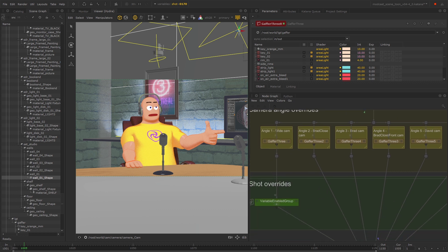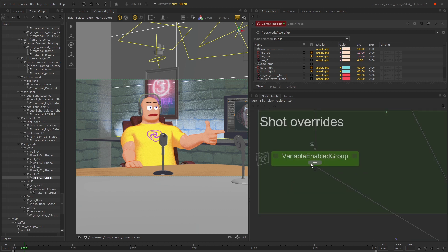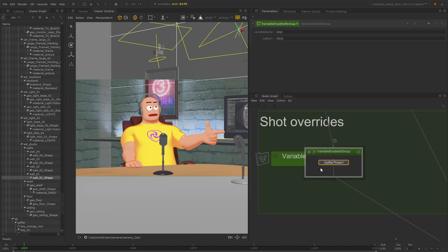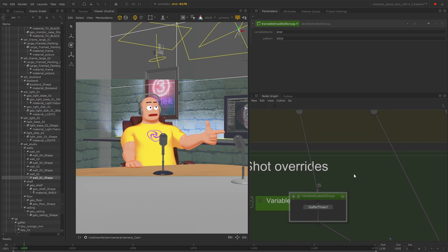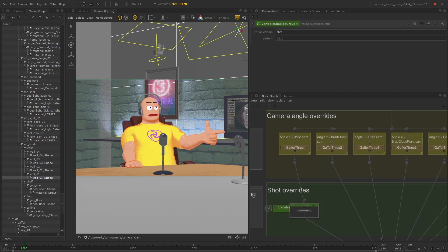You can take this one step further and use a variable enabled group, which lets you specify which variables you want to be affected by the nodes contained in this group. You can add the Gaffer 3 node inside it to have even more control over individual variations in the scene.